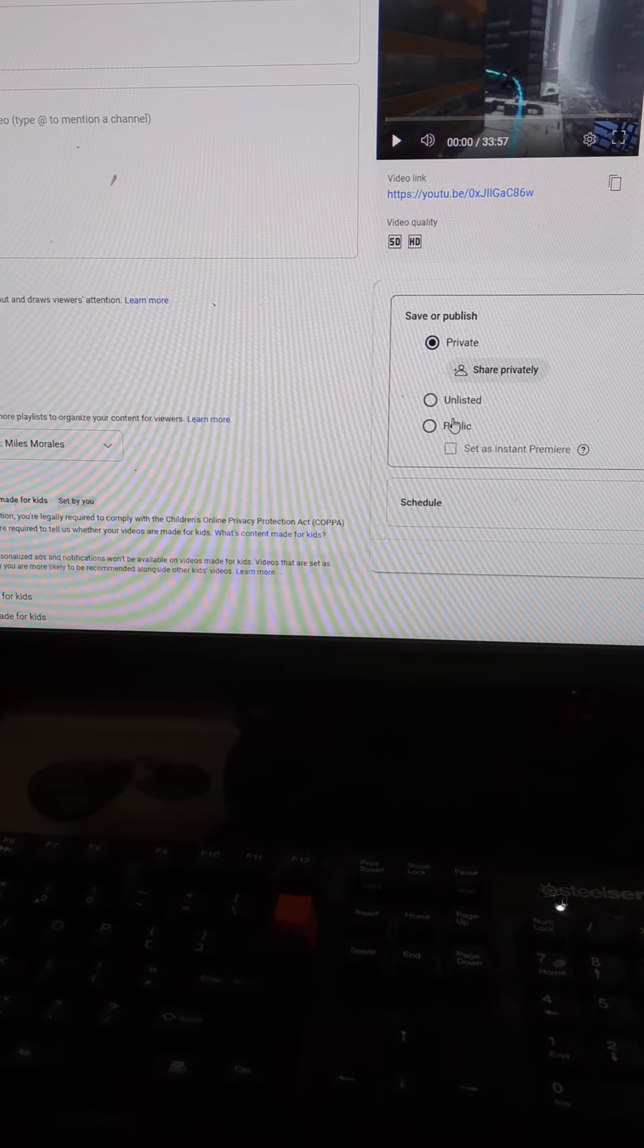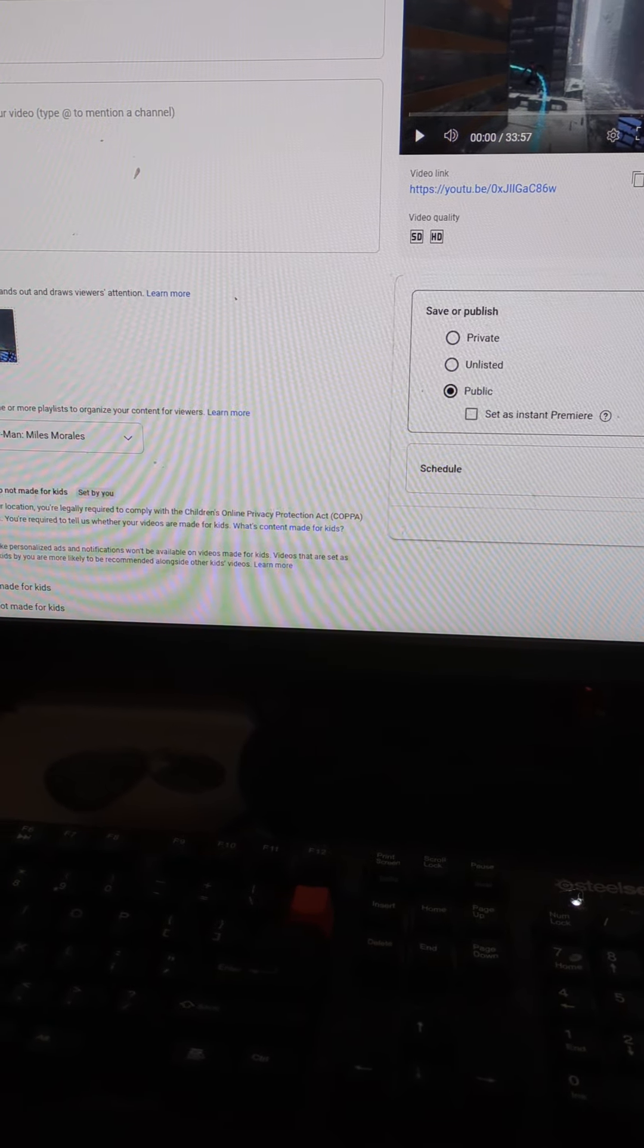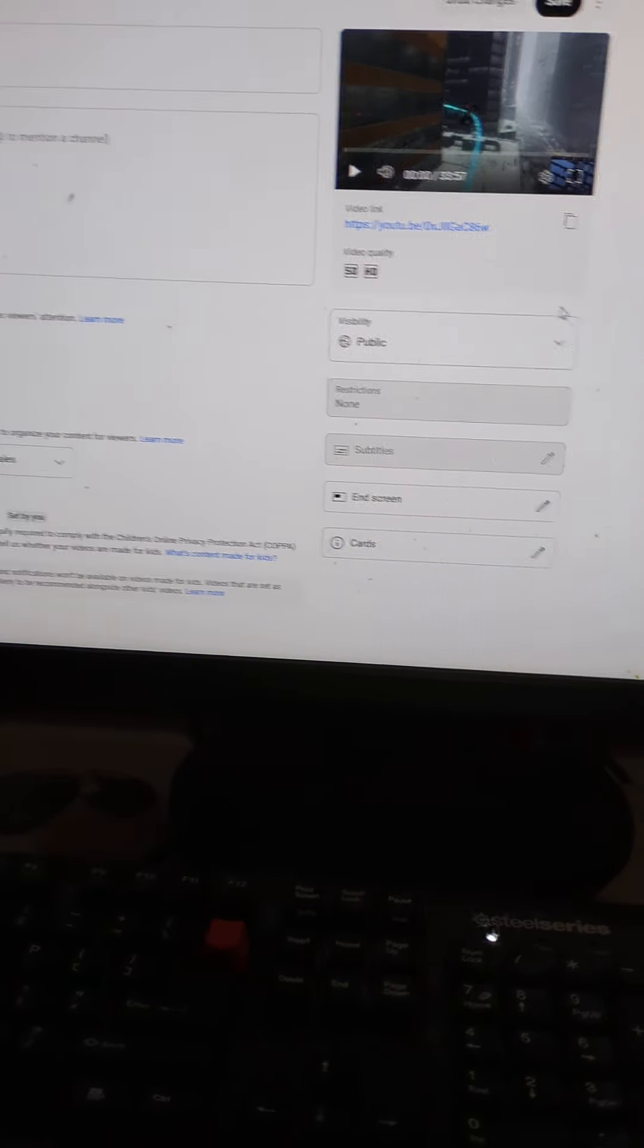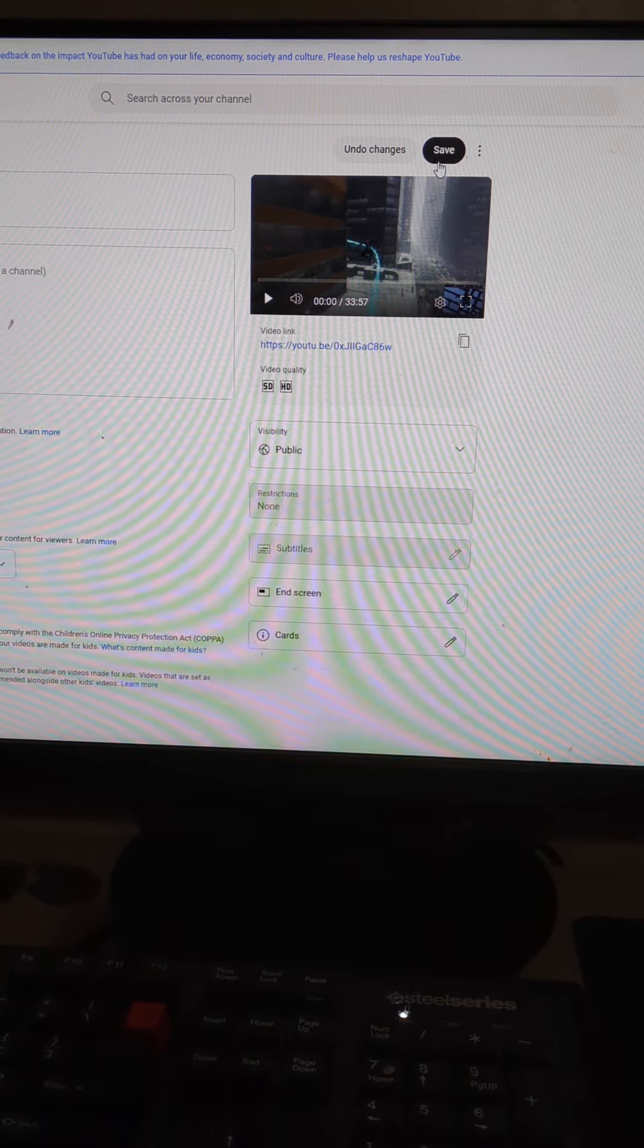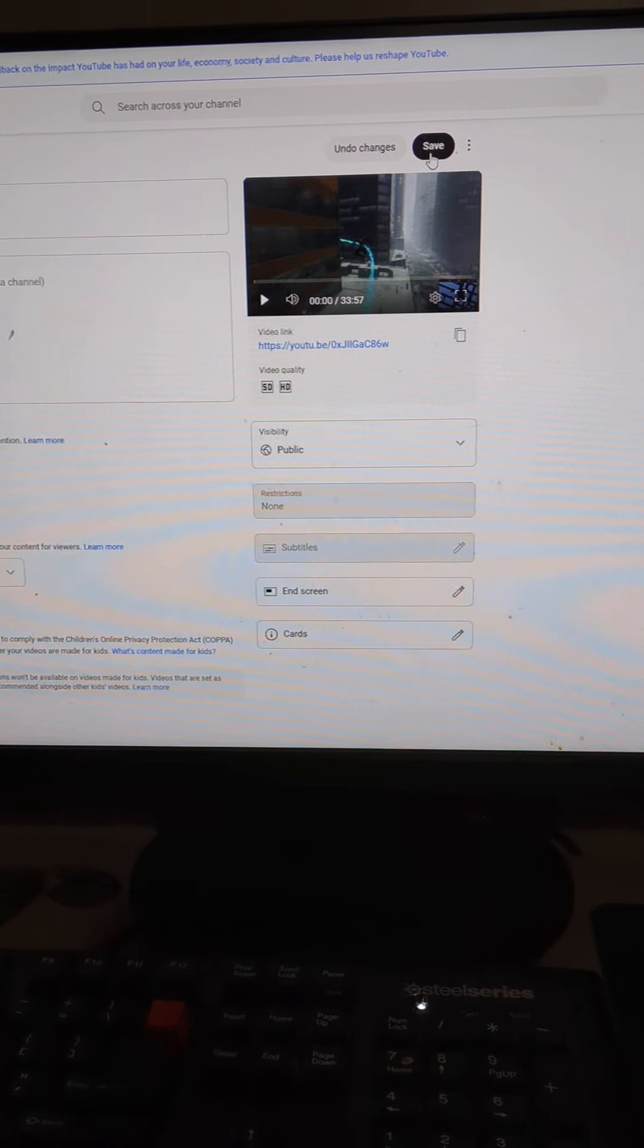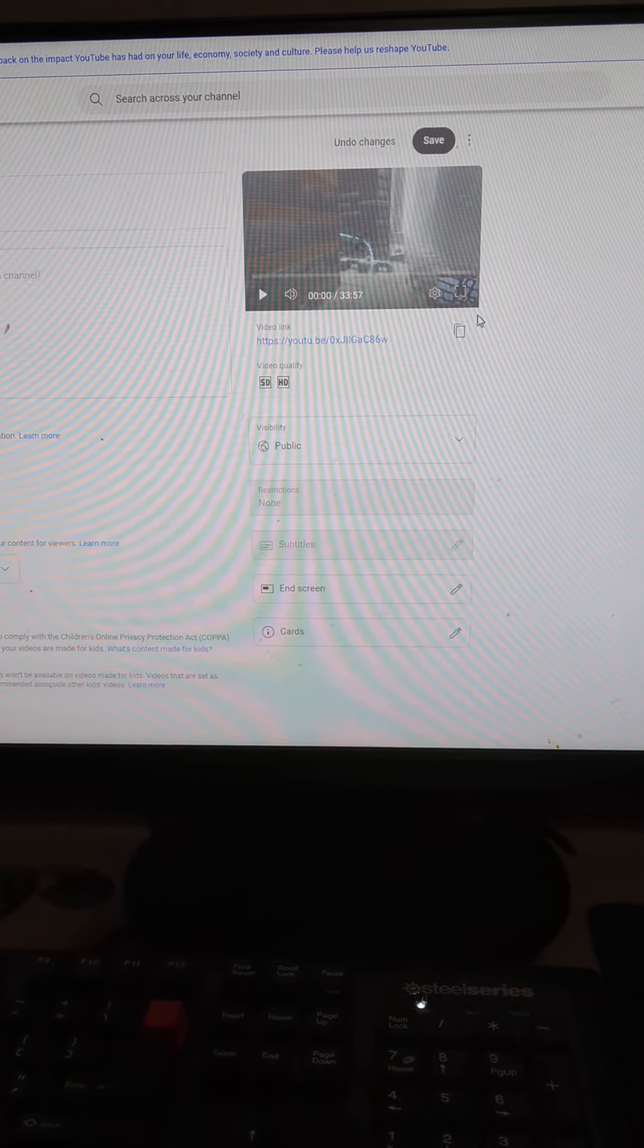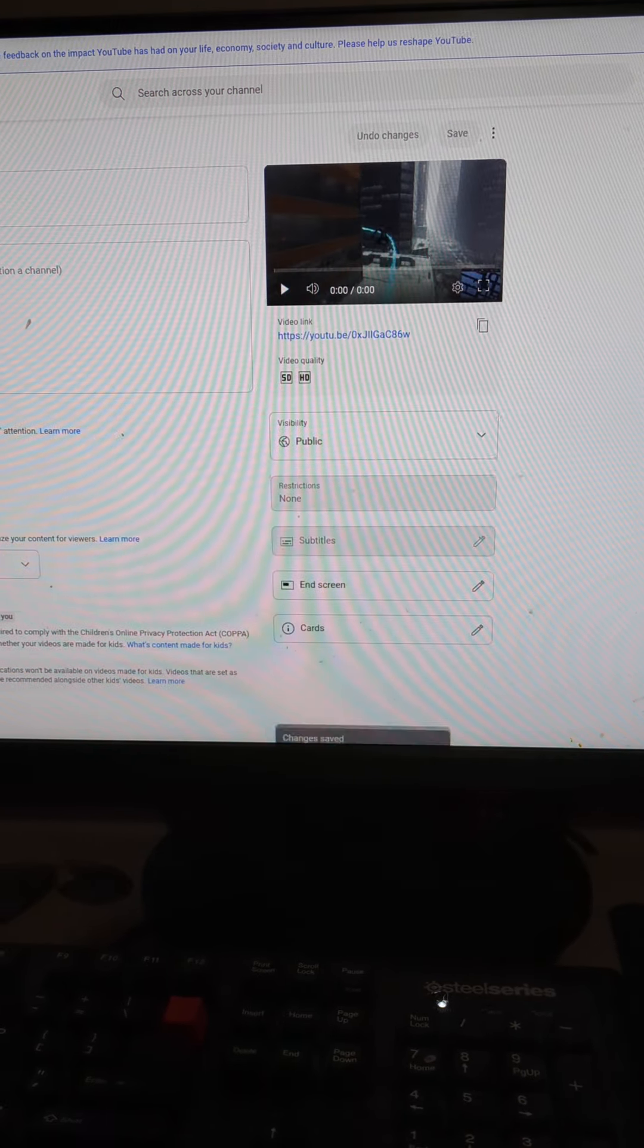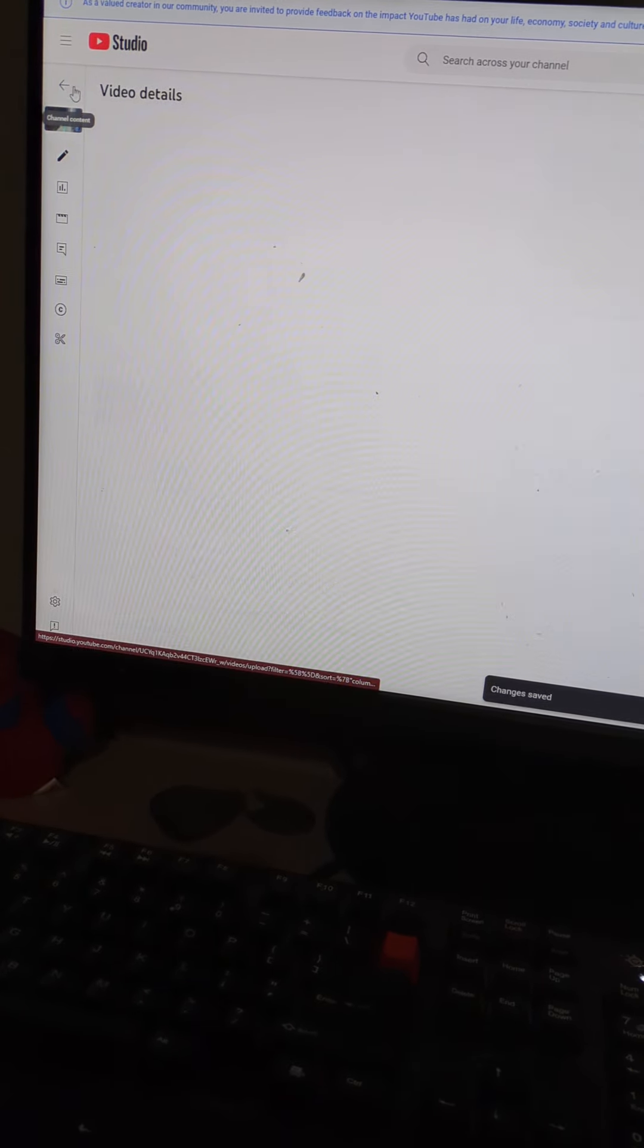Alright let's upload this and this would be uploaded in 3, 2, 1. There, that's how I upload videos.